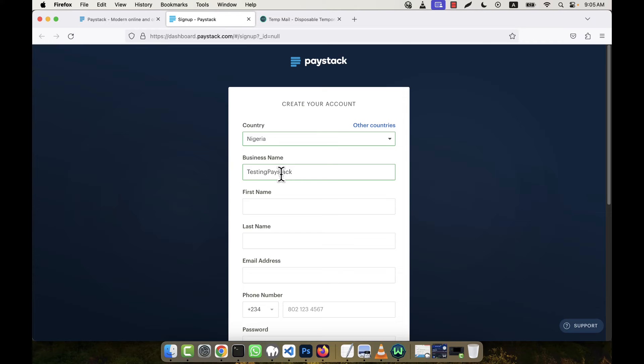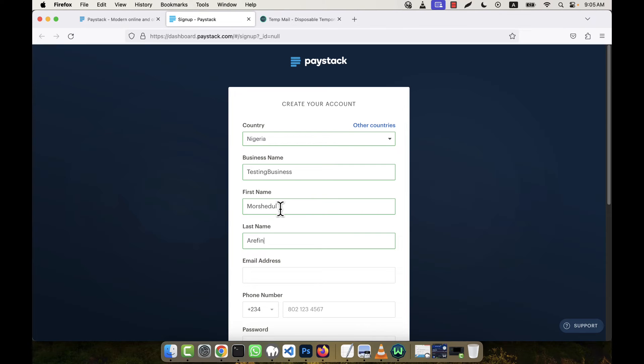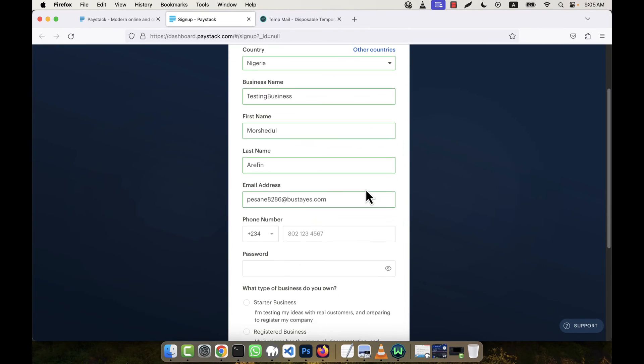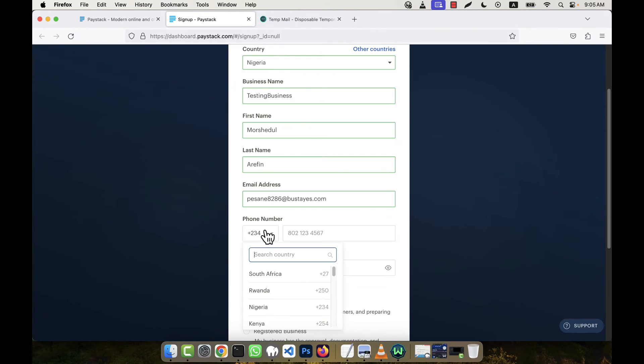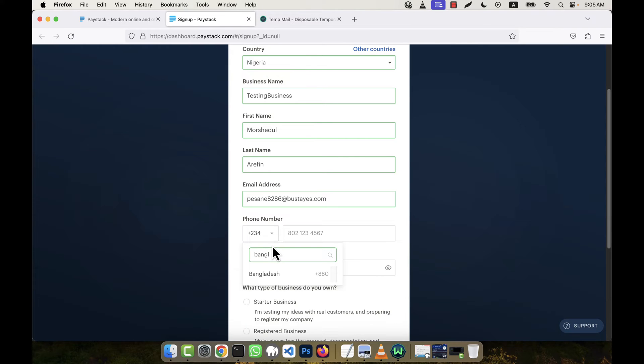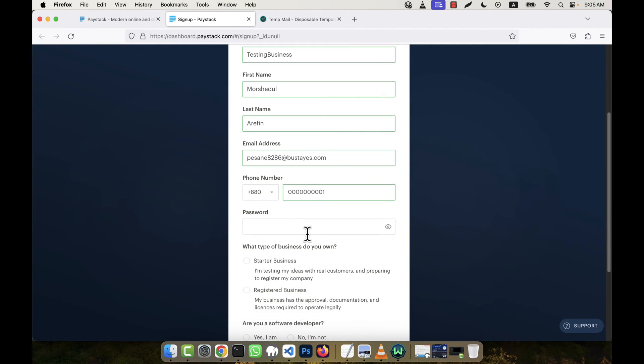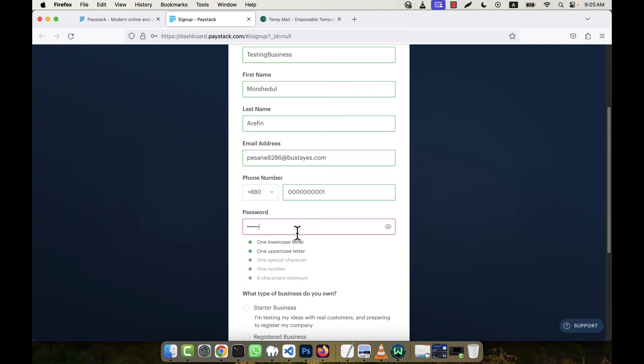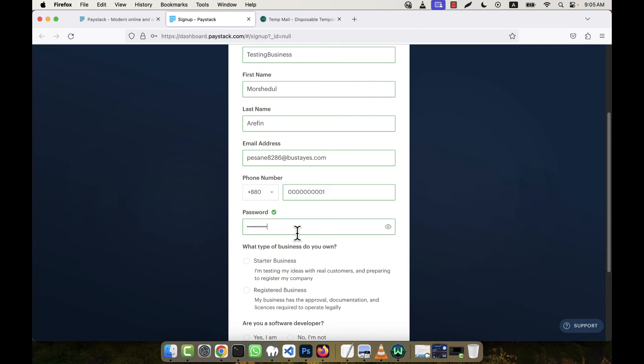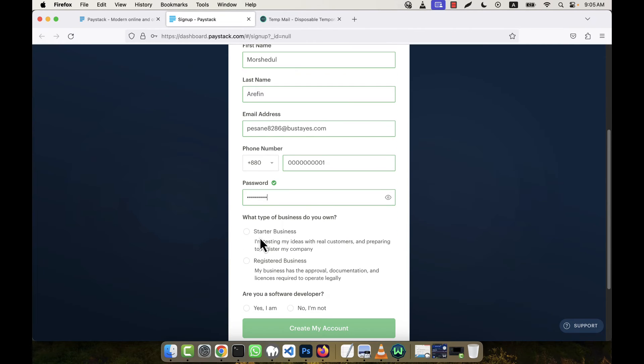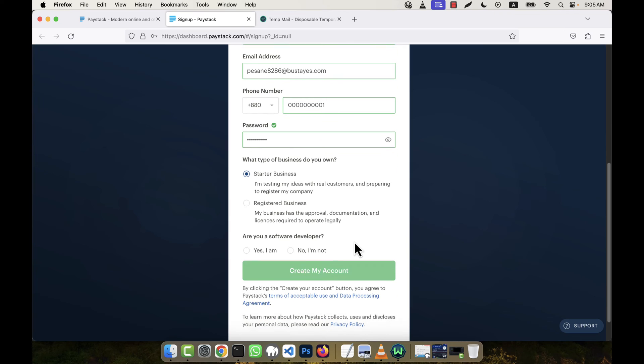Paystack or Testing Business. And here I'm going to give my name, email address, and phone number. I'm going to select my country here and give any fake phone number, no problem. For password, I'm going to give a password here and then click on Start a Business.